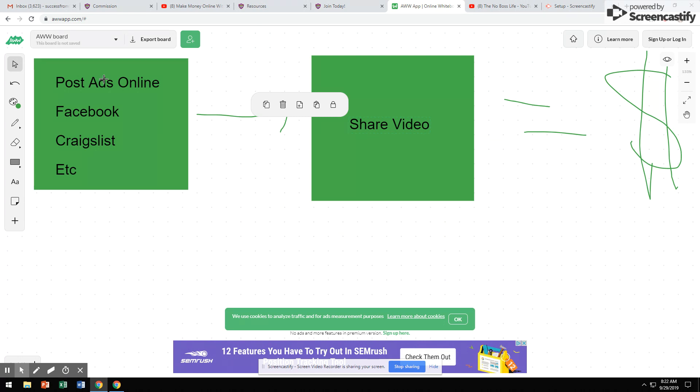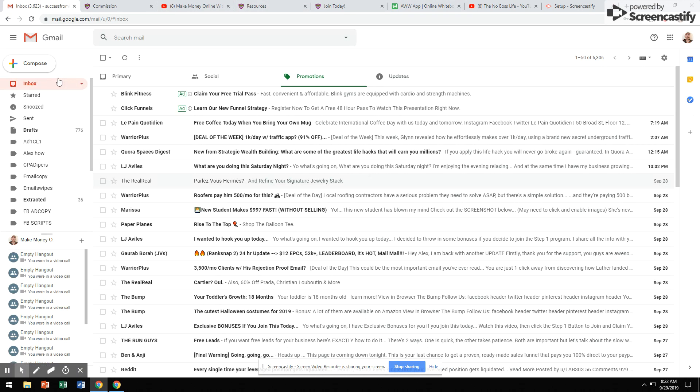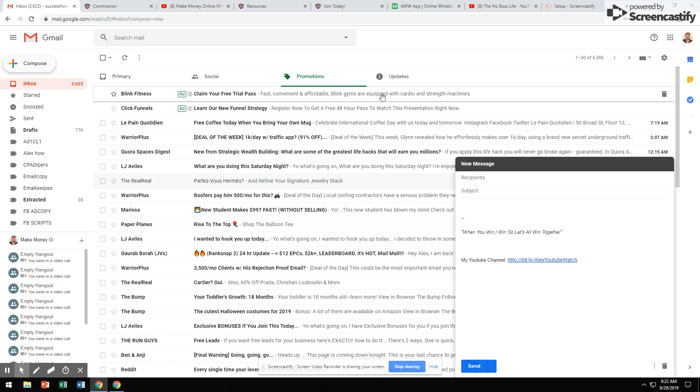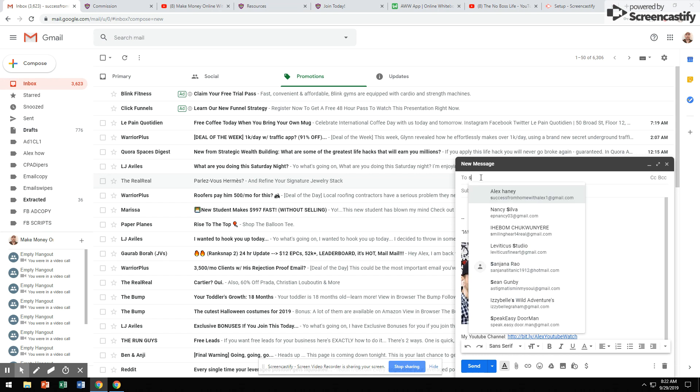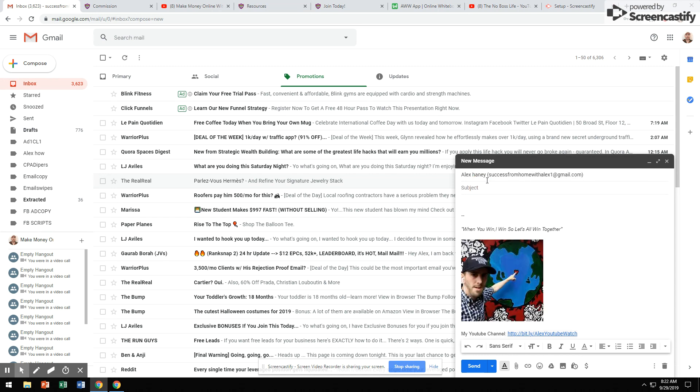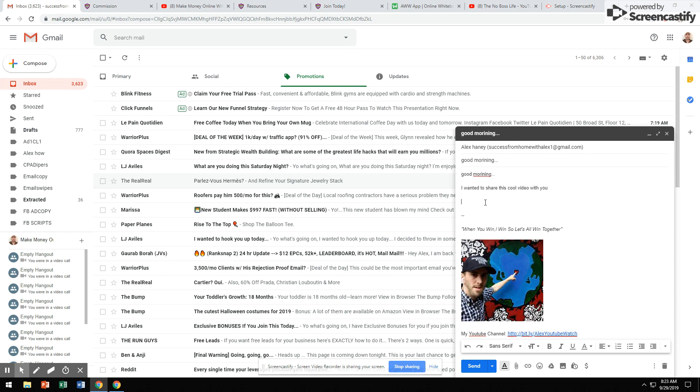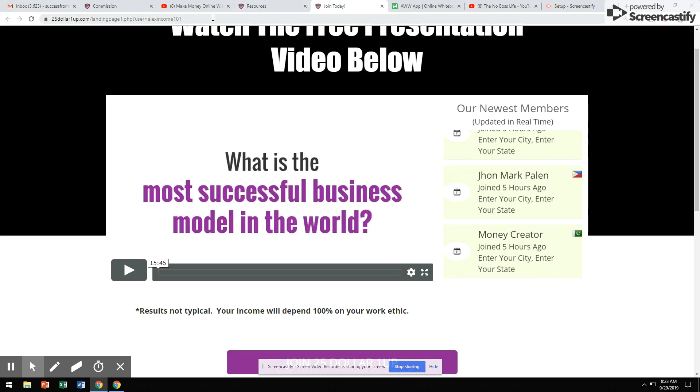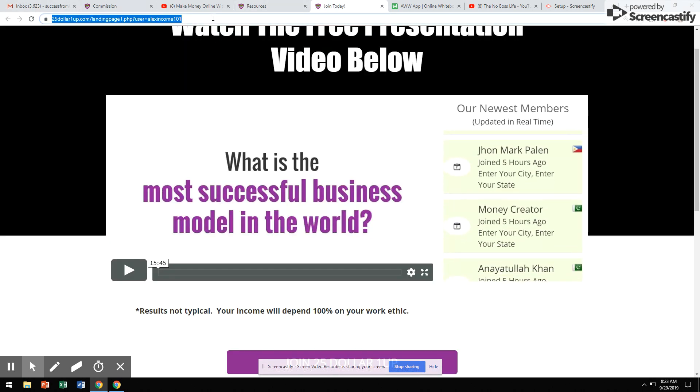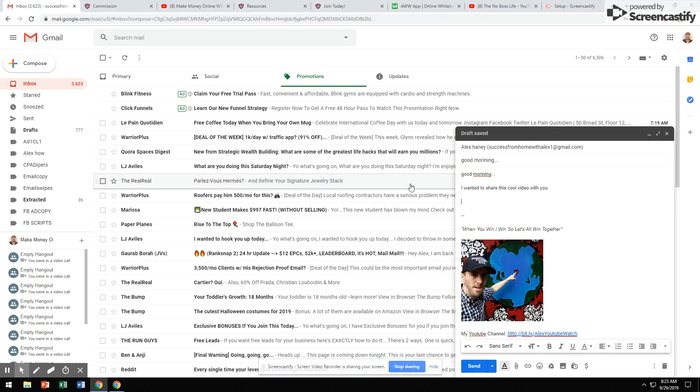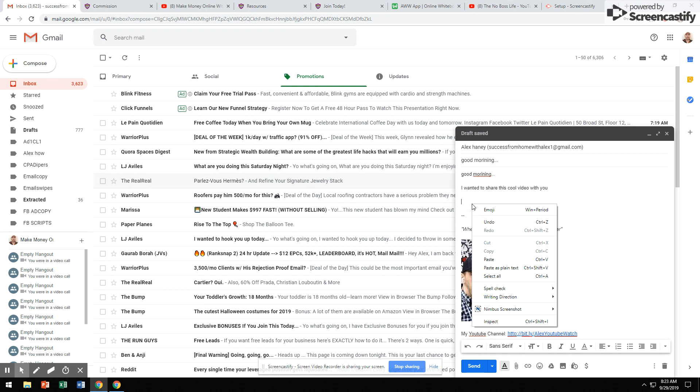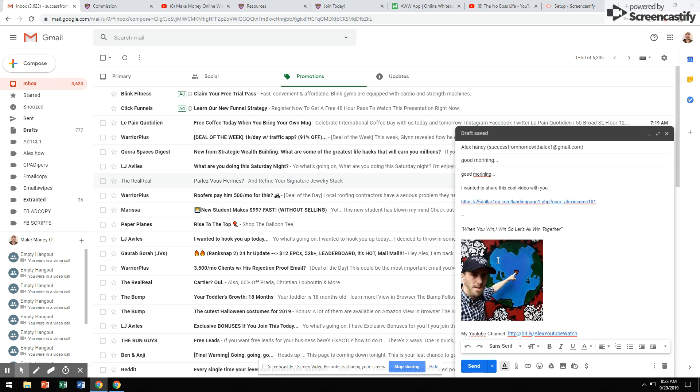All you're simply doing is sharing this video with people. It's just that easy to get paid every single day working from home. Because we give you the ads. You post the ads on Facebook. You post the ads on Craigslist, anywhere. You go inside your email account and pull up people's names. I could put, good morning. I could literally email these people and say, good morning. I wanted to share this cool video with you. That's all you simply have to do. And share the video. This is all we're simply doing is getting paid to share this video.